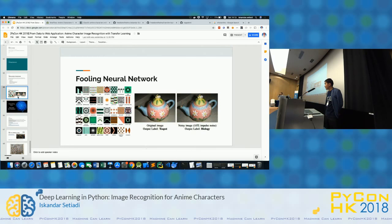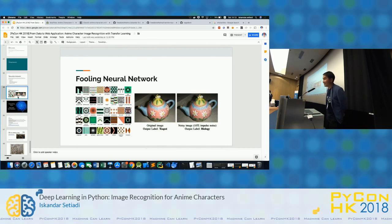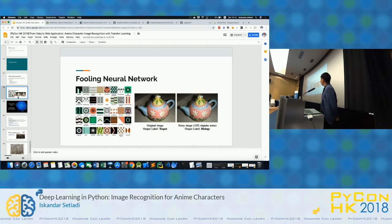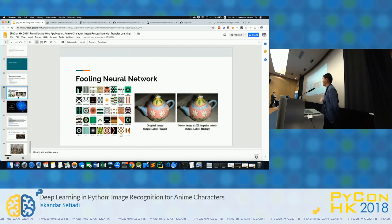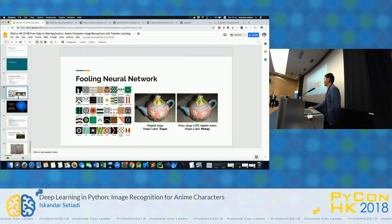Another question: have you thought of any use cases for this project — for example, a cosplay competition where the model rates how well someone cosplays a character? This project is just for fun — my friends keep asking which anime a character is from, and I don't want to explain everything, so they can just use this tool to find out which anime and search for it themselves. But of course, if you're interested, you can extend it to cosplay evaluation and do more interesting things with it.